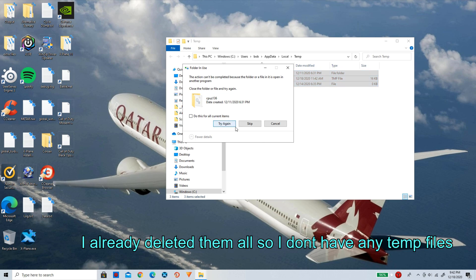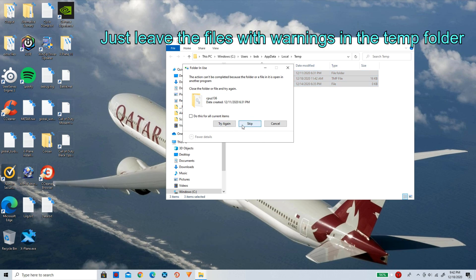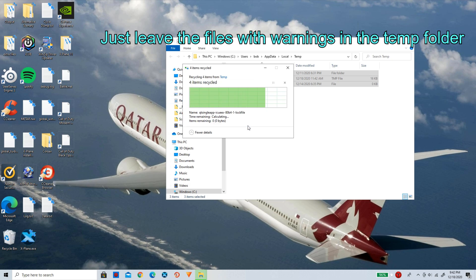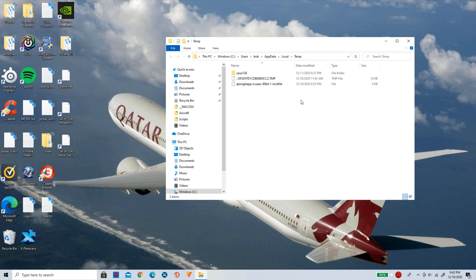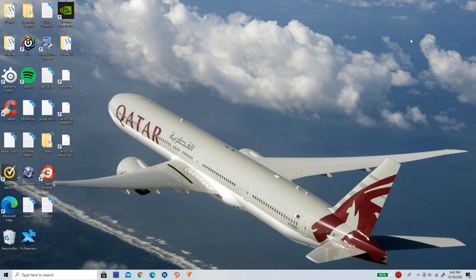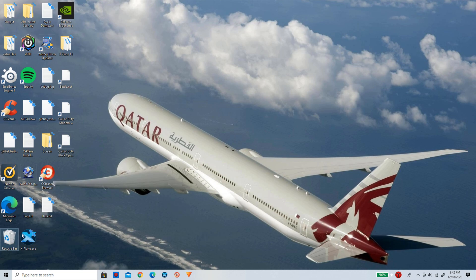Now it's going to bring up a warning. Simply click on do this for all items and click on skip because these are the files that are still needed. So it's going to delete all of the temporary files and leave the needed files still there. Then you guys can close that out and make sure you guys clear out your recycling bin for this to actually work. And that is the first tip.